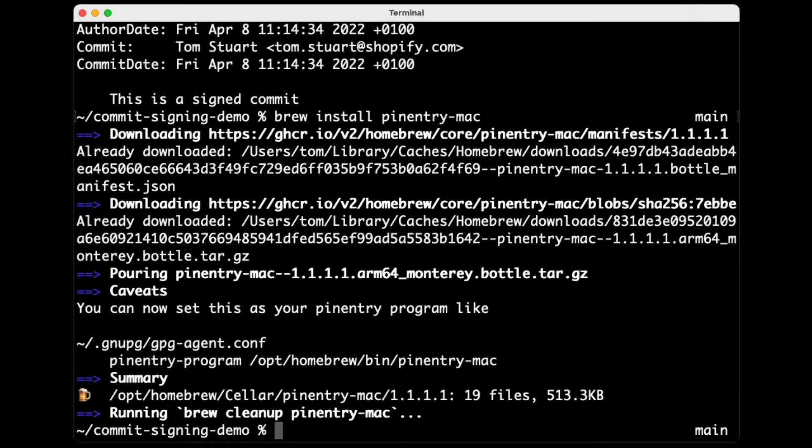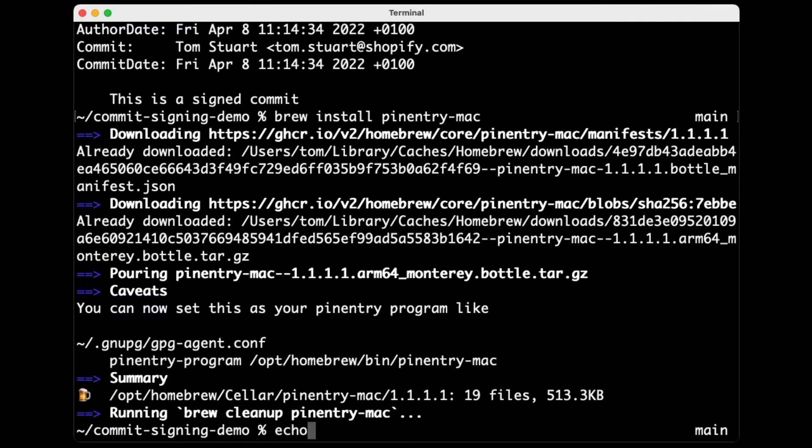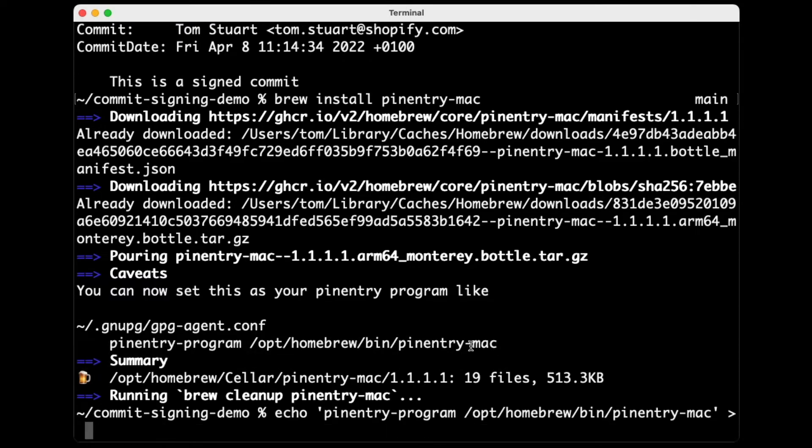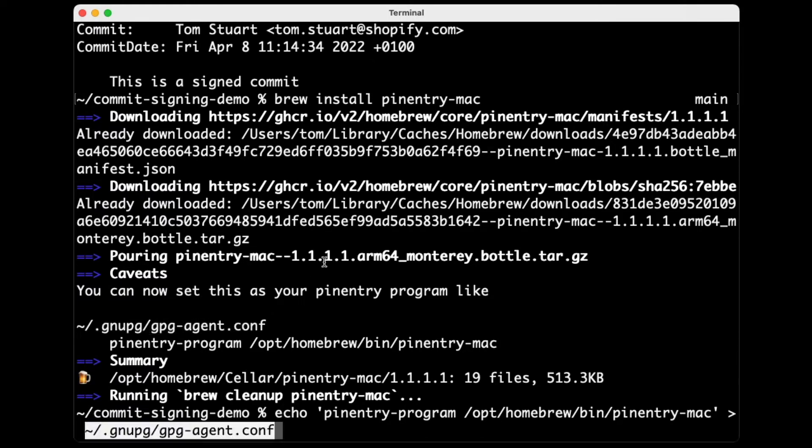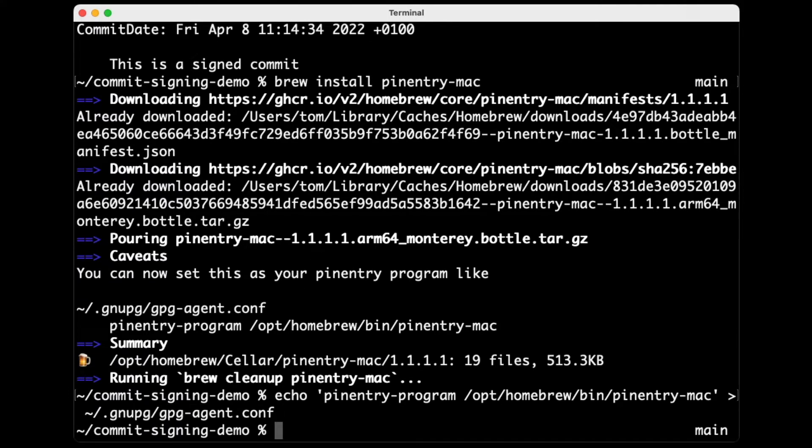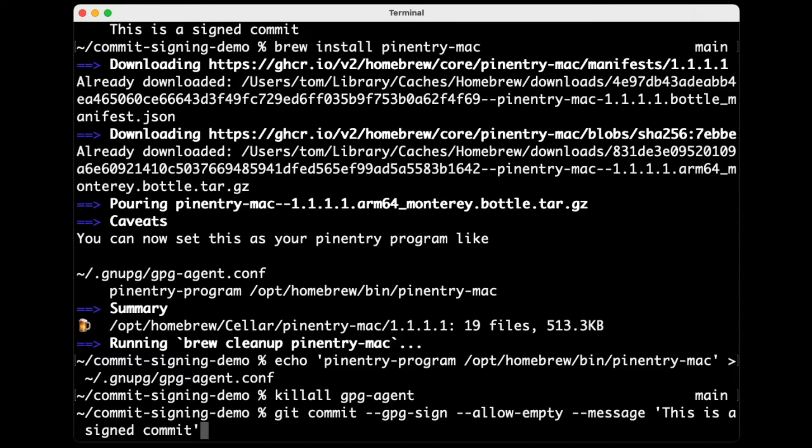And when that finishes installing, it says to you that you need to add some configuration to a particular file. So let me just do that. I'll copy this line and echo it into this configuration file, this gpgagent.conf. And I believe I need to just restart gpgagent to get it to reread that file. So now let's try making a commit again.